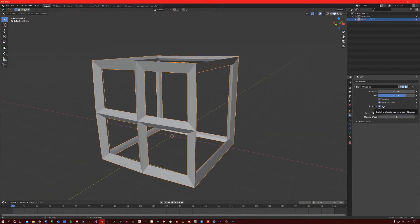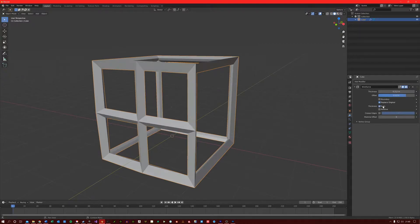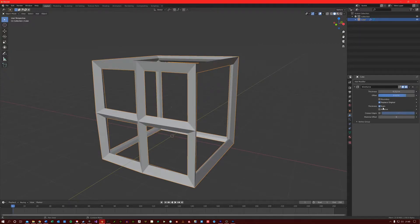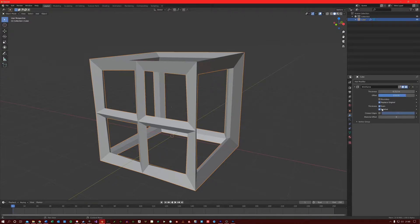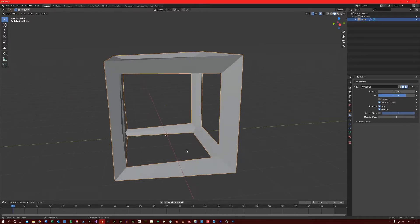Even thickness will create thickness whilst taking sharp corners into account. Relative thickness will determine the thickness of the edges by the length of the edge. For example, longer edges will be thicker.